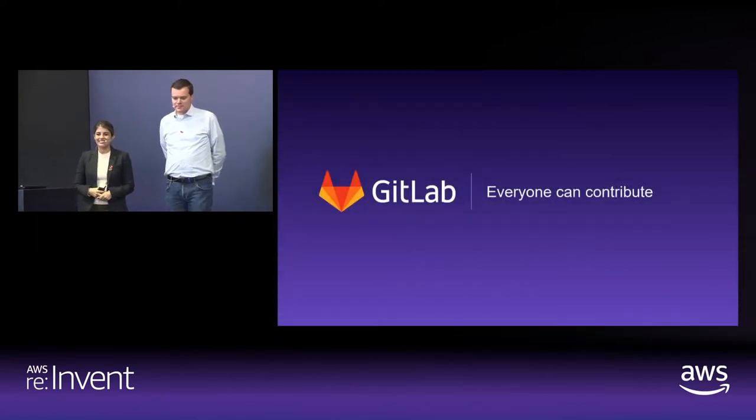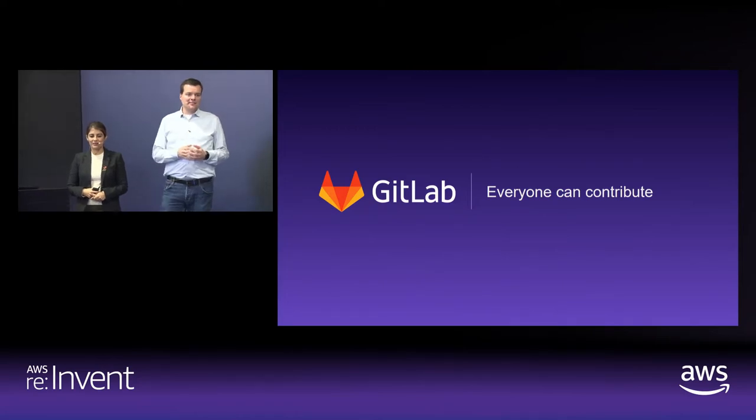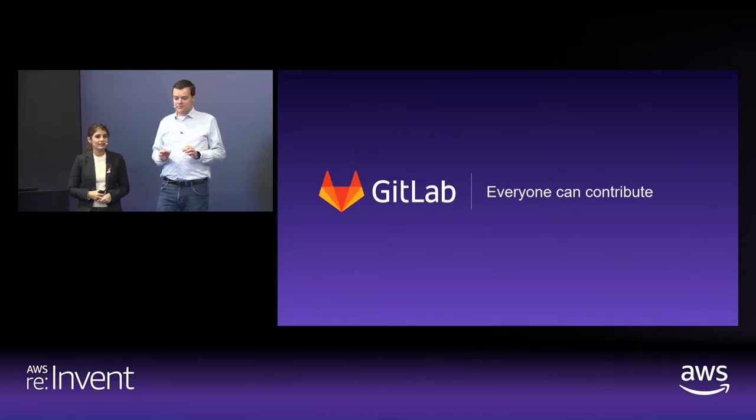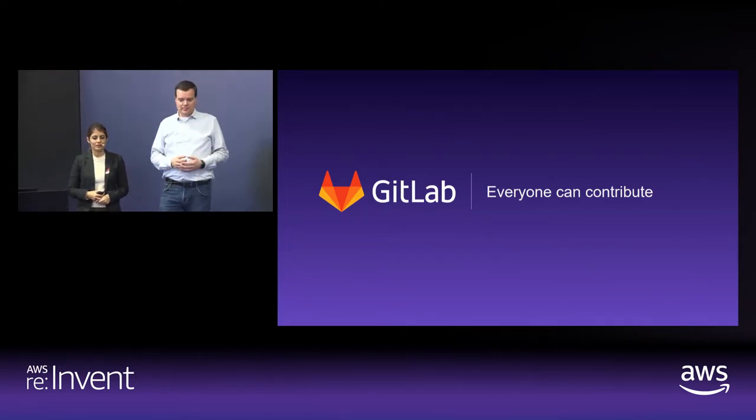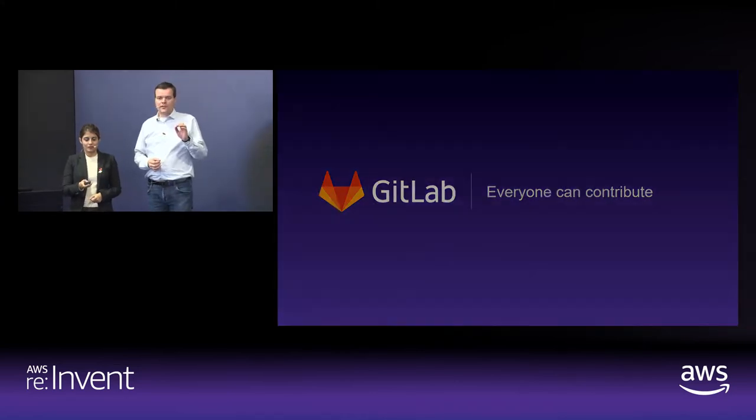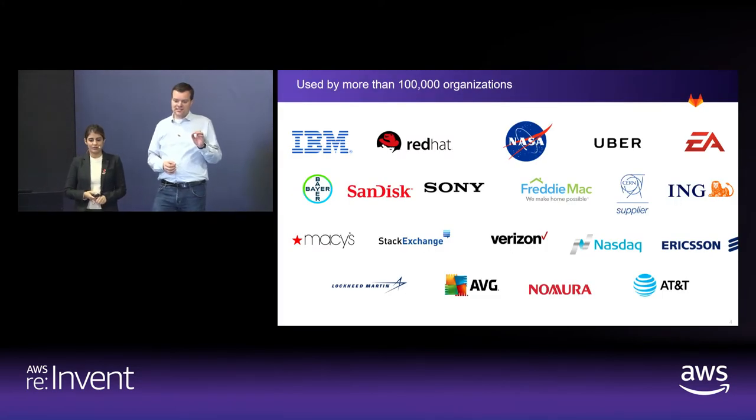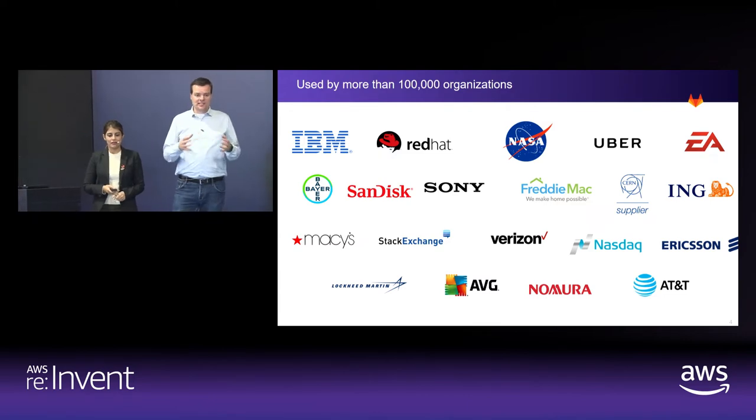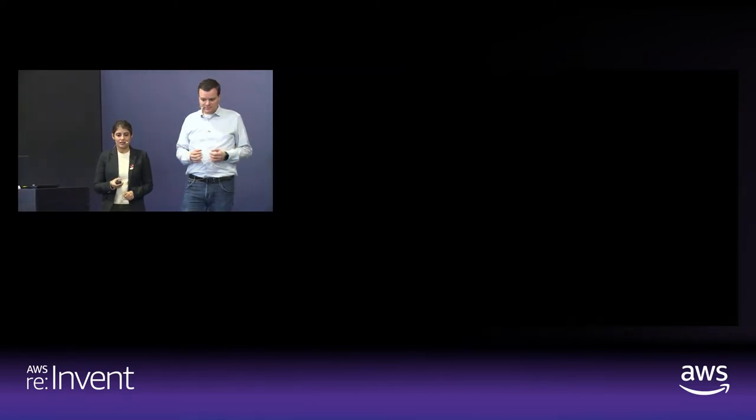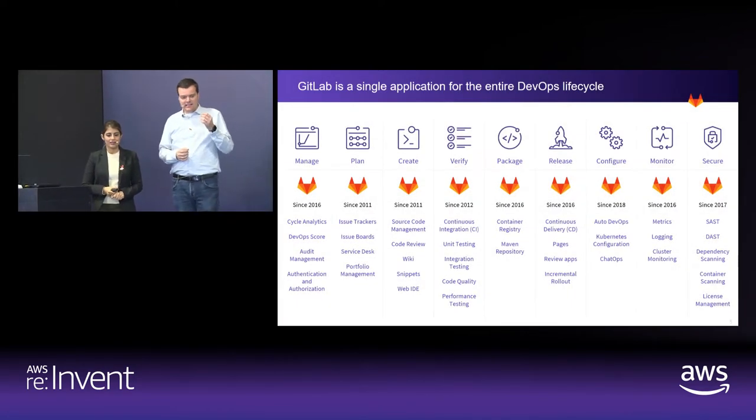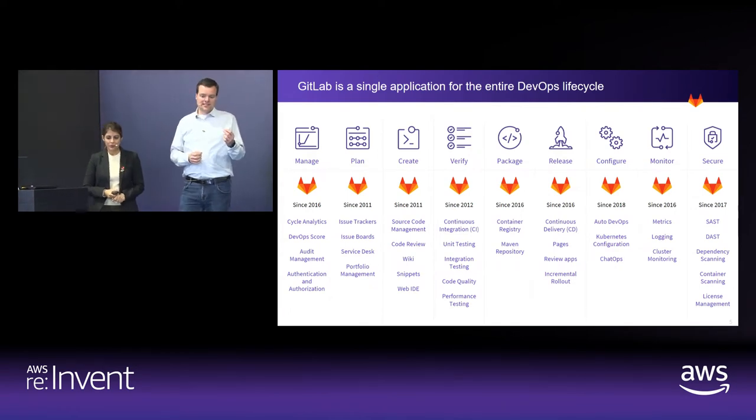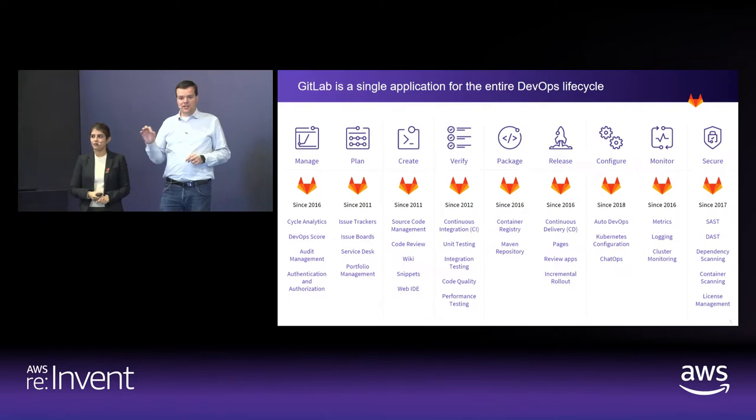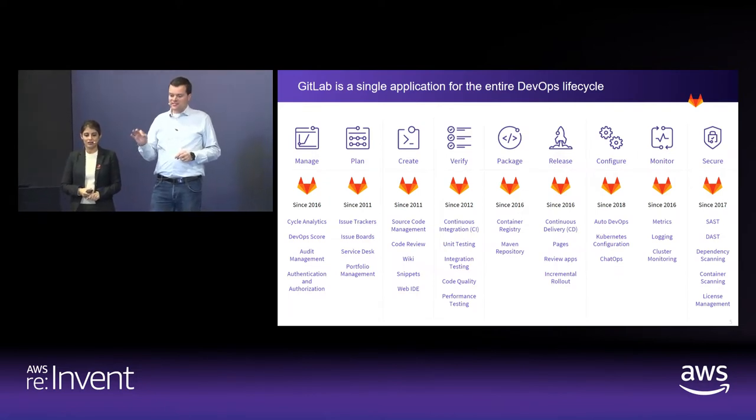So at GitLab, we believe that everyone can contribute. And it's our mission to make this possible. It's what drives our product vision and how we run our company. Over 100,000 organizations are using GitLab across the entire DevOps lifecycle. And GitLab is the first application where you can do planning, software development, security, and operations in a single application.